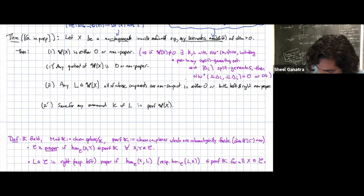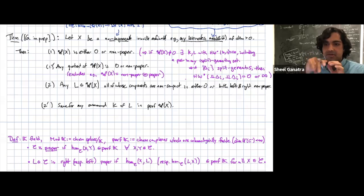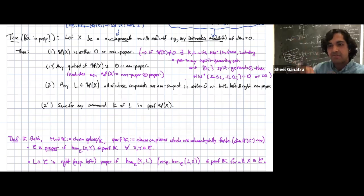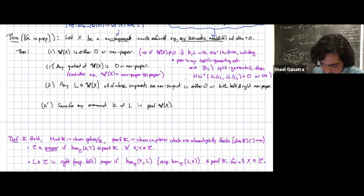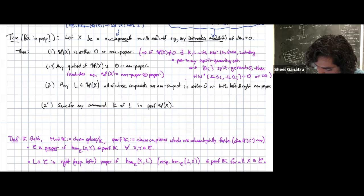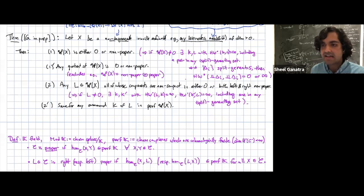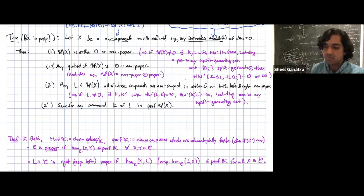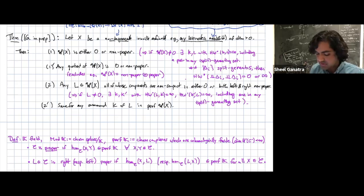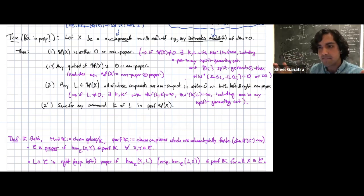Statement one-prime says something stronger: it excludes the possibility that the wrapped Fukaya category has some piece that happens to be proper that doesn't talk to anything else. Statement two says that if you have a given non-compact Lagrangian and it's non-zero, then it must have infinite Floer homology with some Lagrangian in both directions — there must exist K with HW(L,K) infinite rank and K' with HW(K',L) infinite rank, with such K and K' in any generating set.